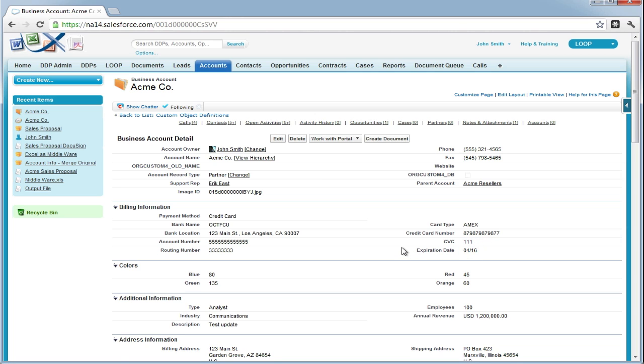And that is how you send, sign, and complete a DocuSign envelope in Salesforce using Loop. Thank you.